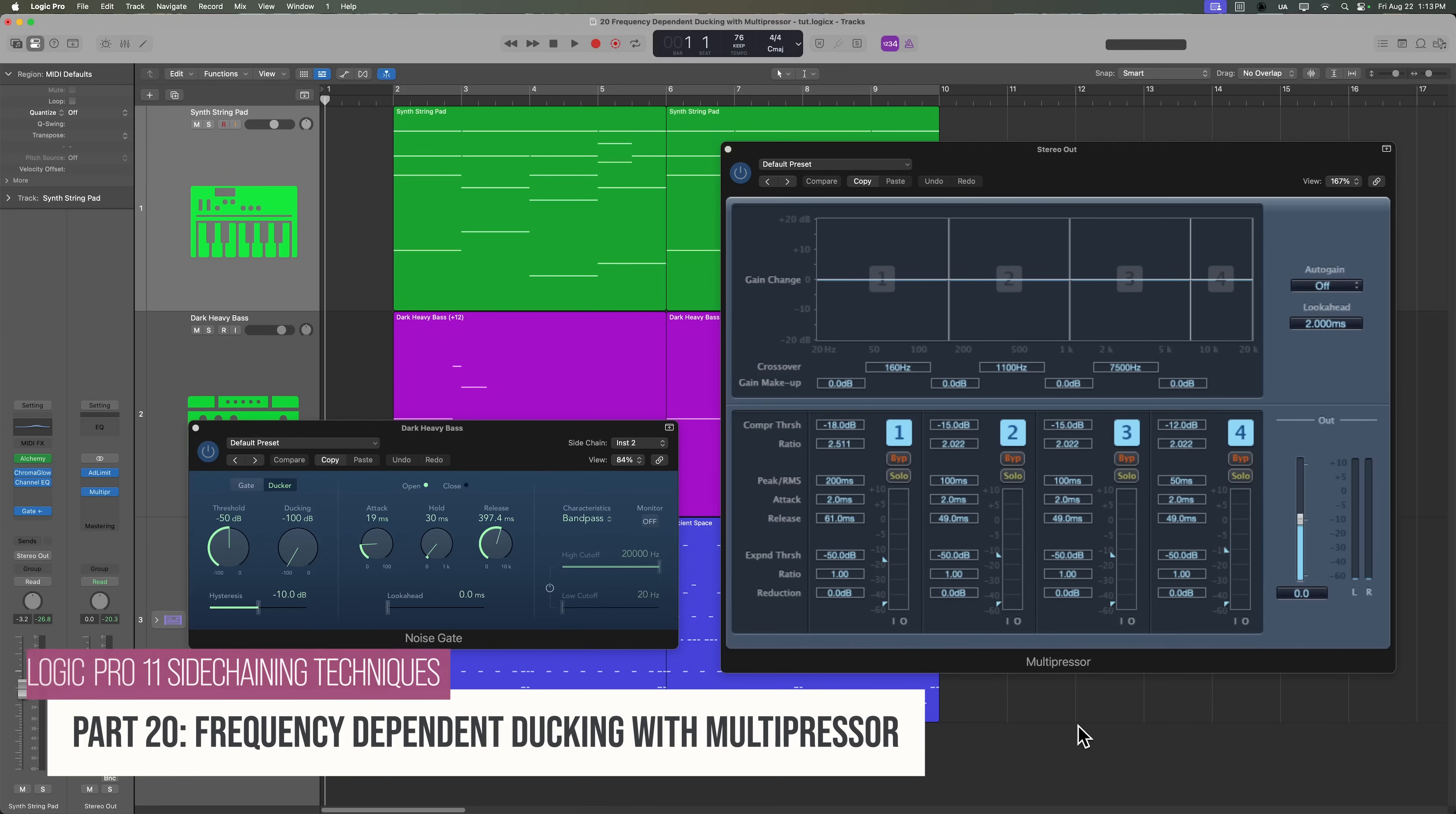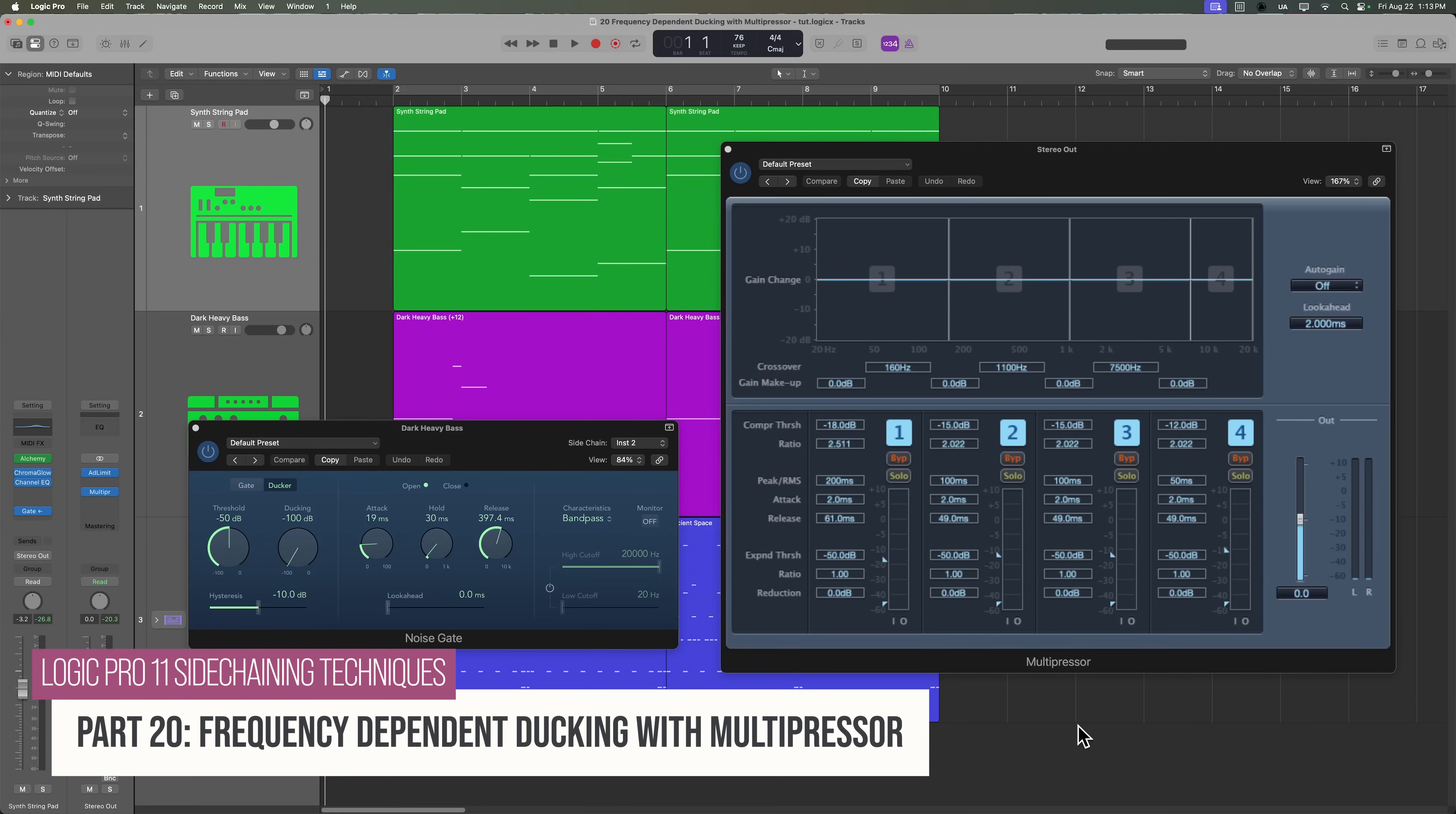Hey everyone, welcome to the final video in my Logic Pro 11 sidechaining techniques course.